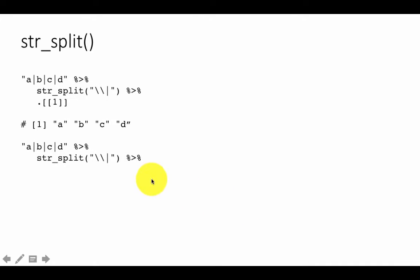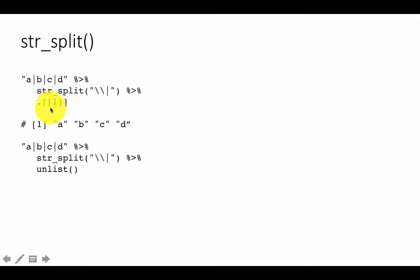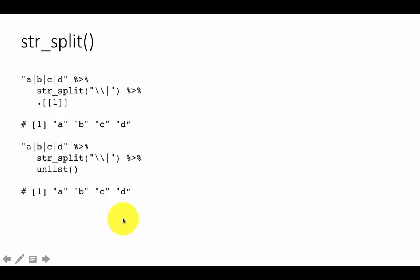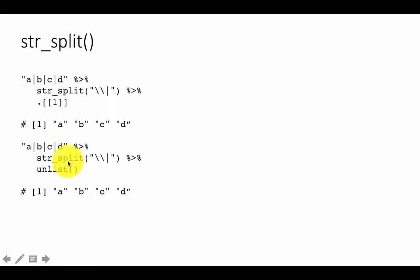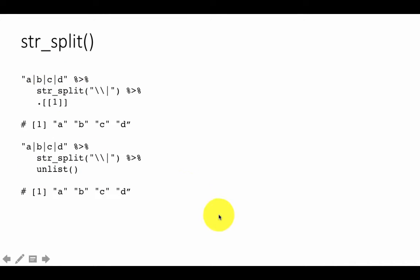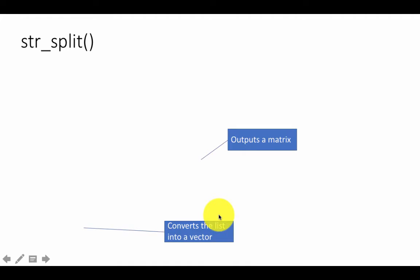You can also do str_split and then unlist, because the result comes as a list. But most of the time we are not interested in the result being a list — we want the result to be just a vector. Whenever you have got a list and you want to convert it to a vector, you can always do unlist and you will get back one flat result. So with unlist you do not have to use the first-element-of-list notation. Even if you passed multiple strings, everything comes back as one single vector.